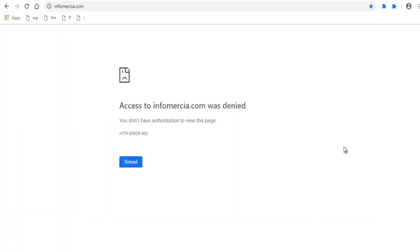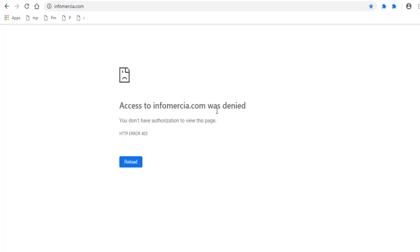Now let's see what happens when visitors from the blocked country visit your website. This is the page they will view — an access denied page, blocking them from viewing the website. Instead of this access denied page, we can allow visitors from the blocked country to view a specific page or URL.